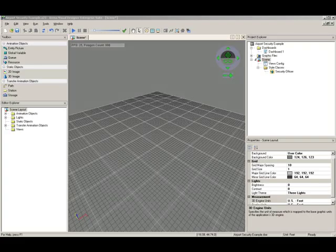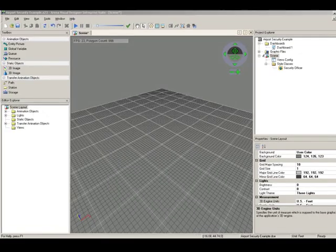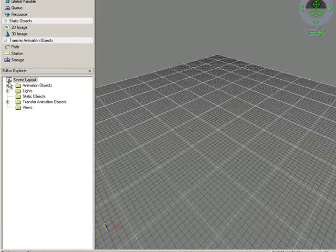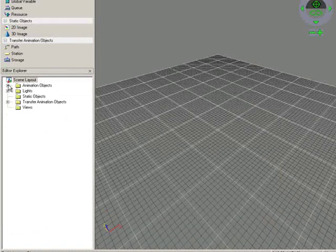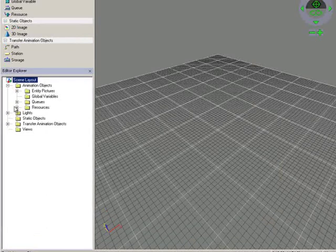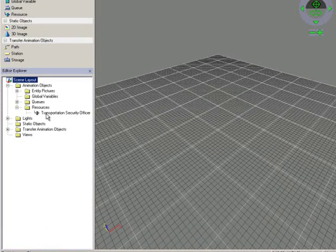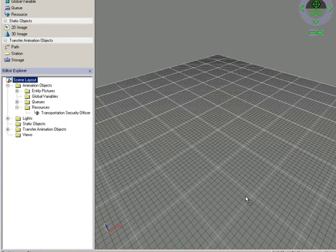In the scene, drag and drop the resource you want to animate from the Editor Explorer. All defined arena resources in your project will be listed under Animated Objects and Resources.